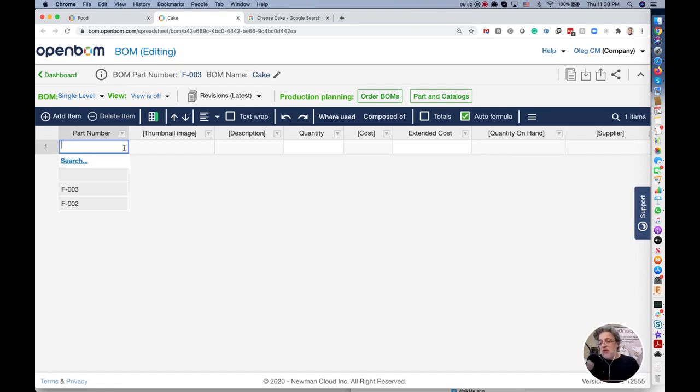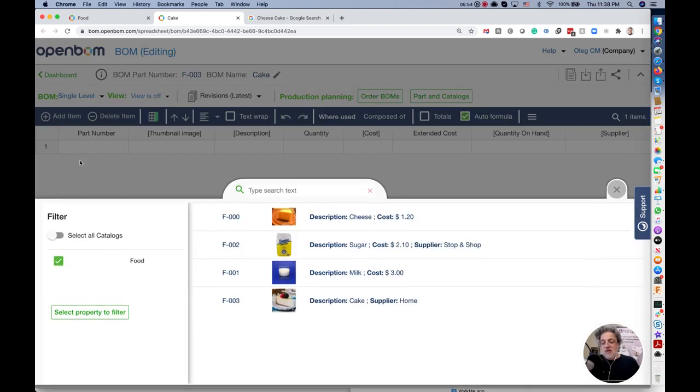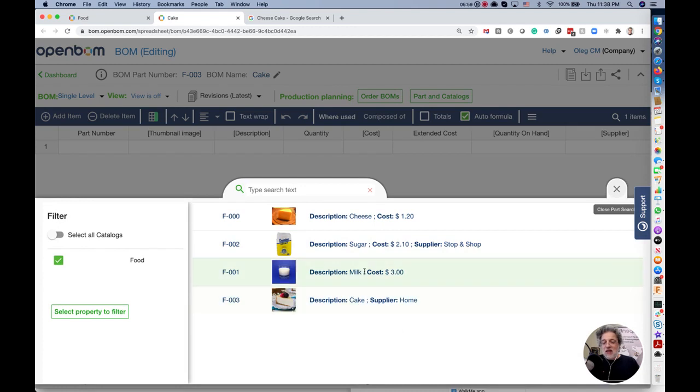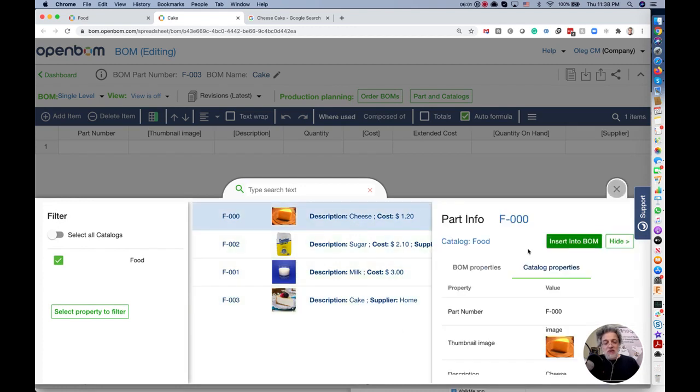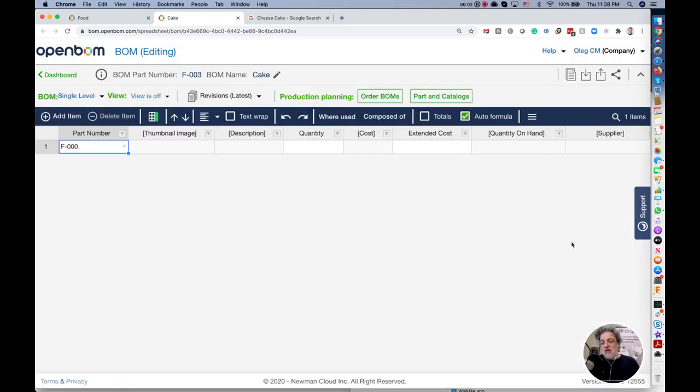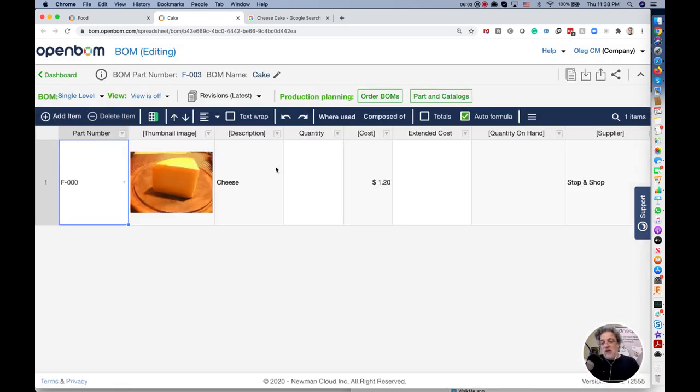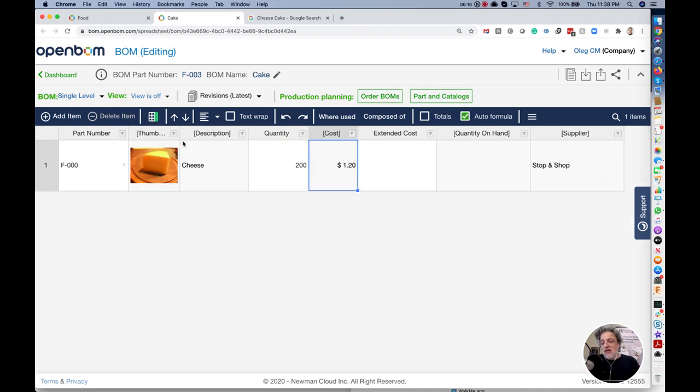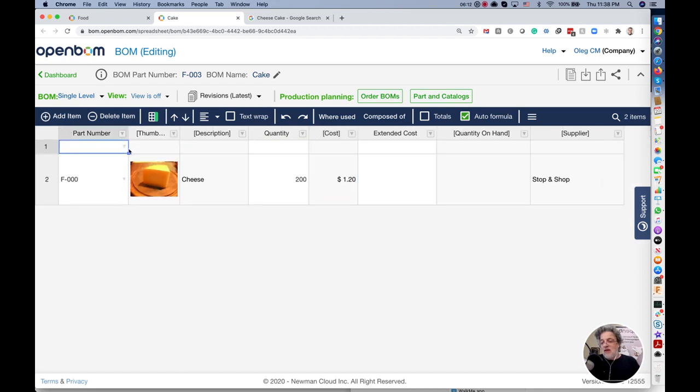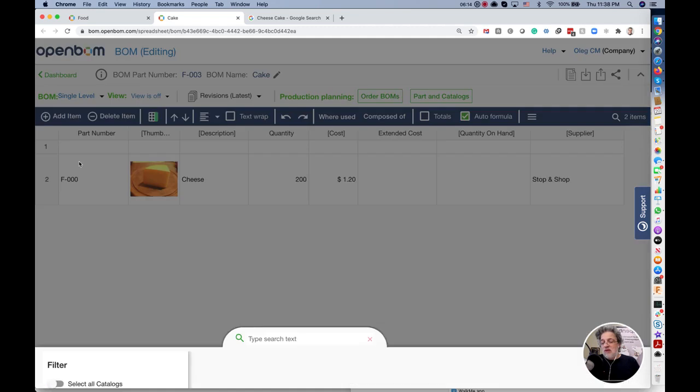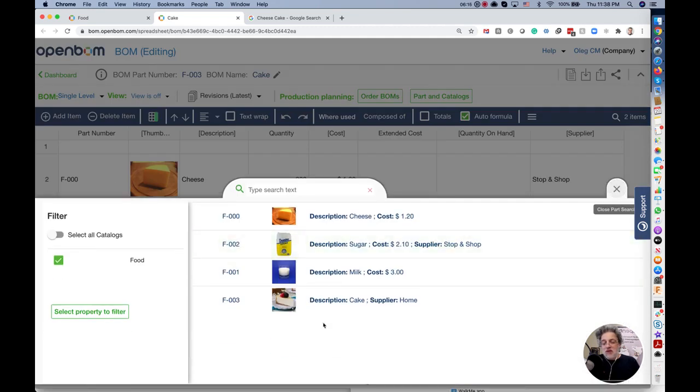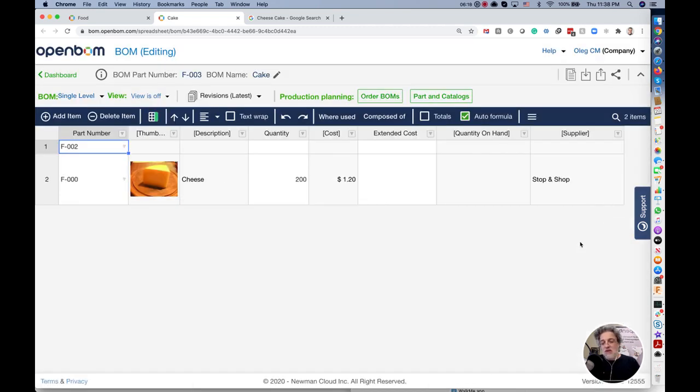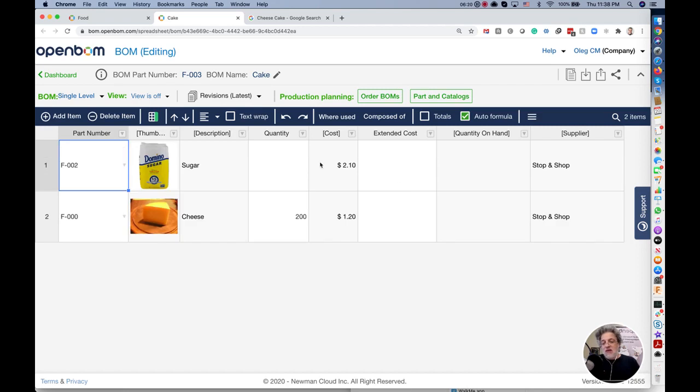We can search for parts that we had from this catalog. You see very easy. I am picking cheese. Insert it in a BOM and then say quantity is 200 grams.